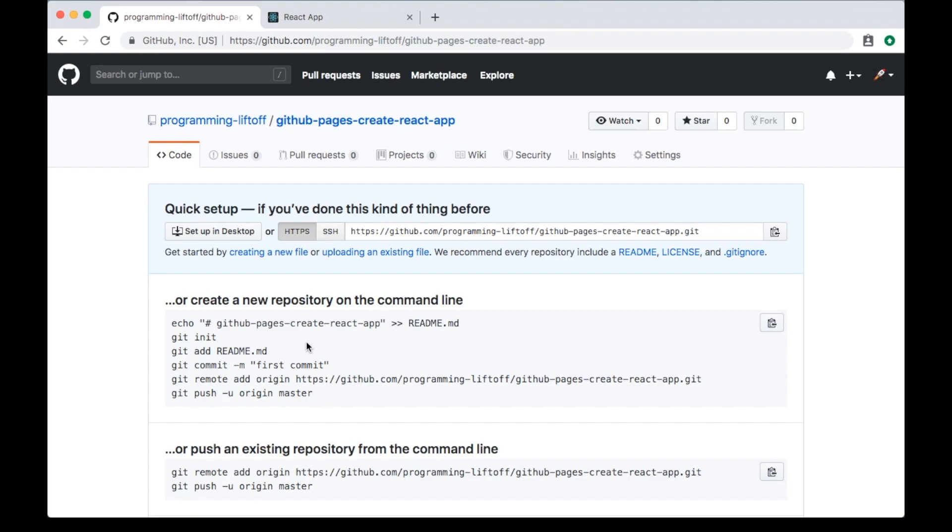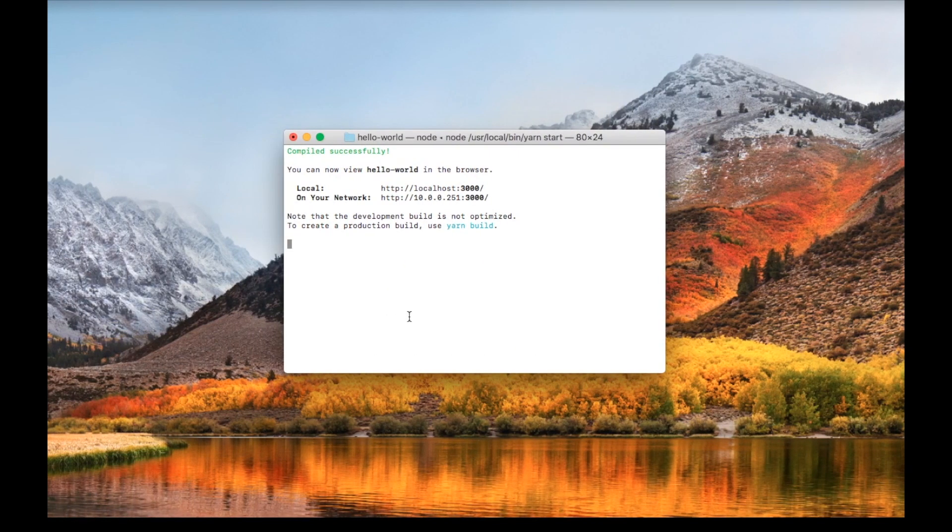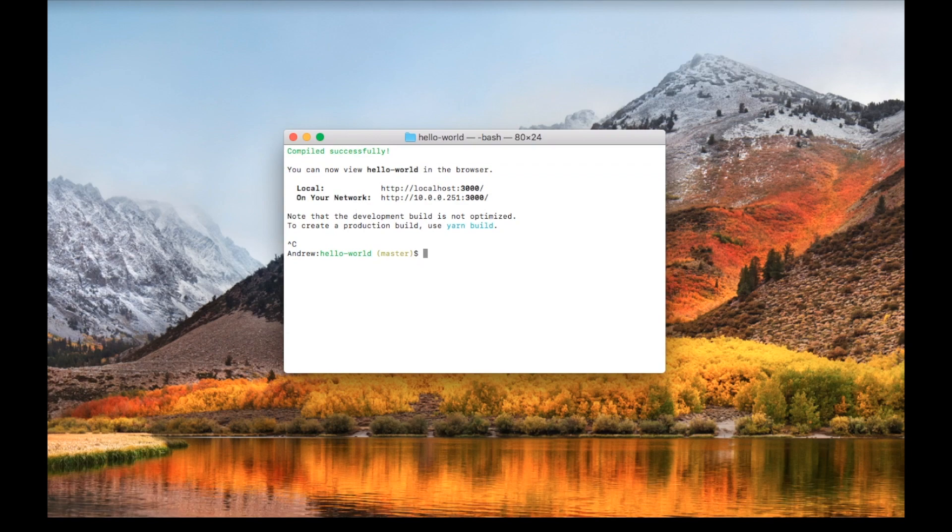Next, we'll do our first commit to this repository. Go back to your terminal and type Control-C to stop the web server. First, we'll add a package that we'll be using to deploy to GitHub. Type yarn add gh-pages.